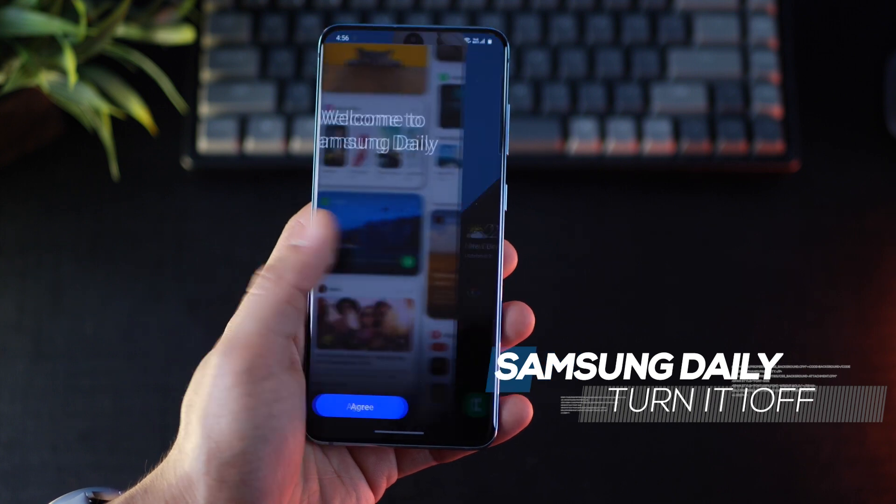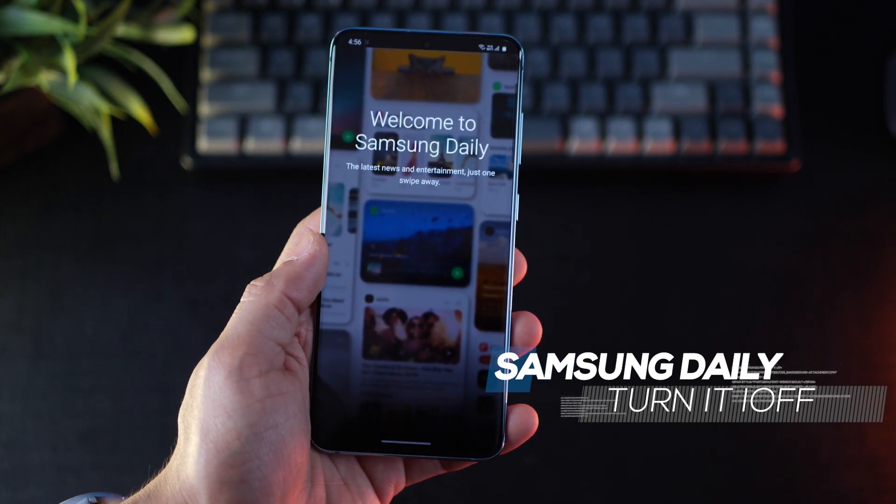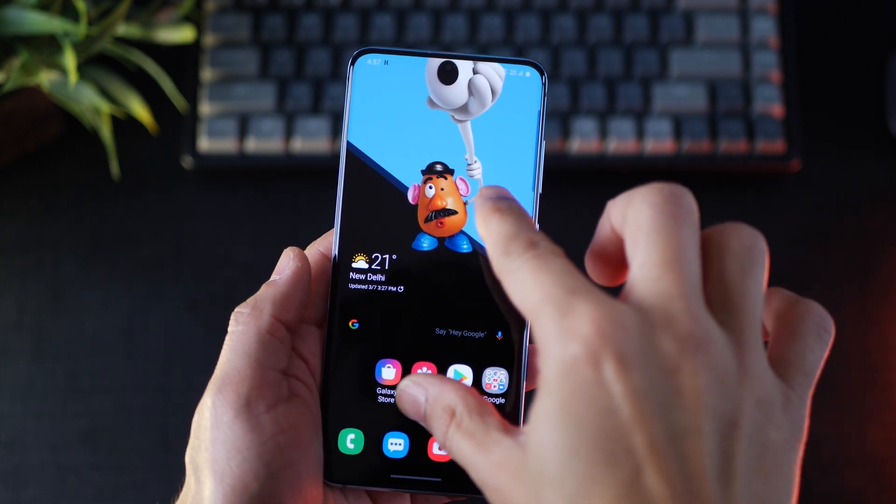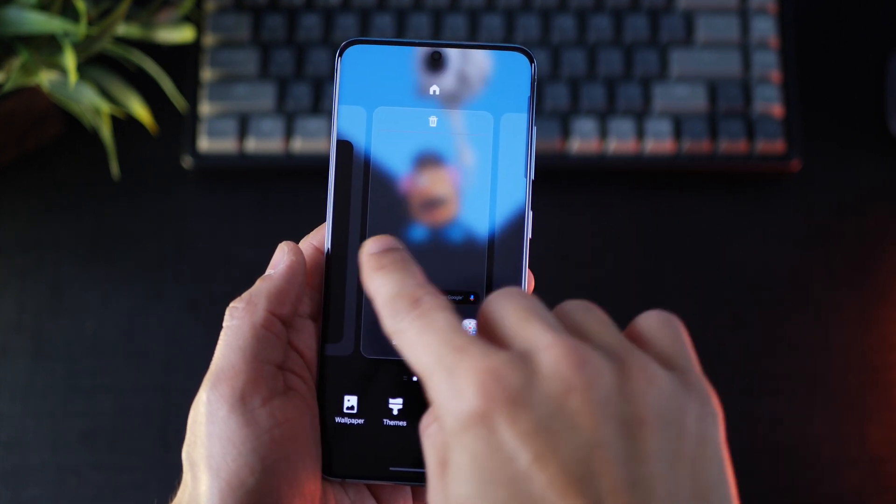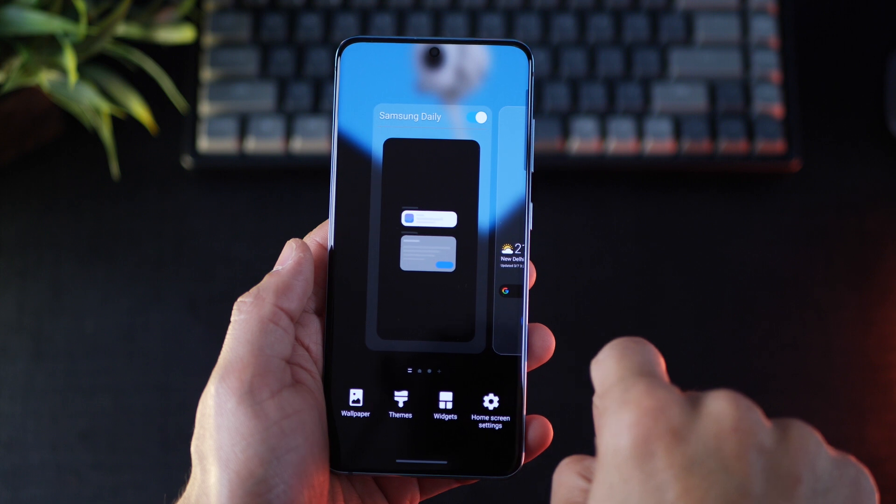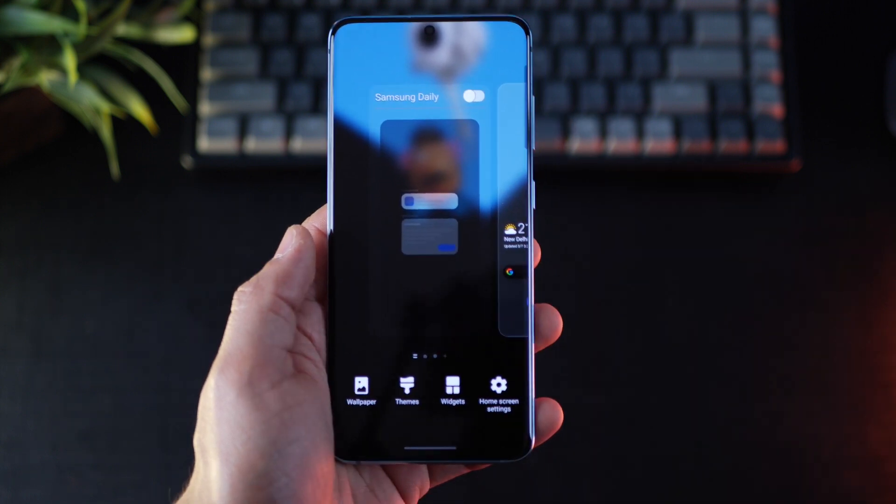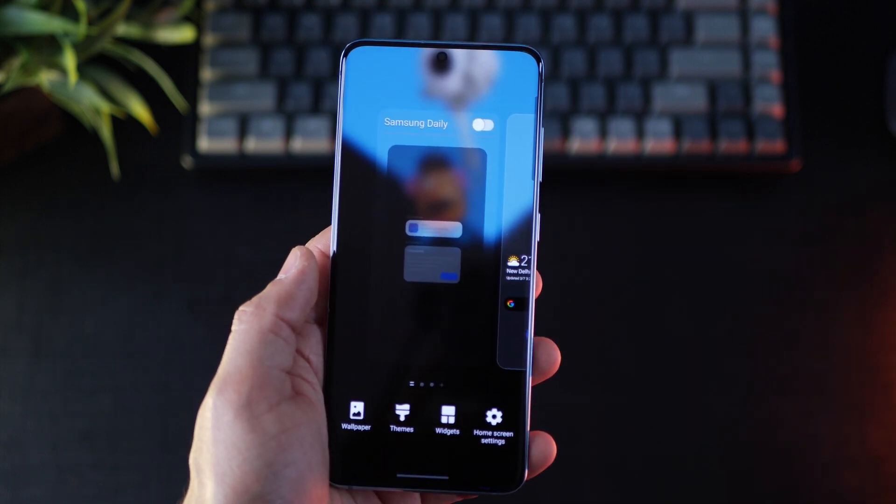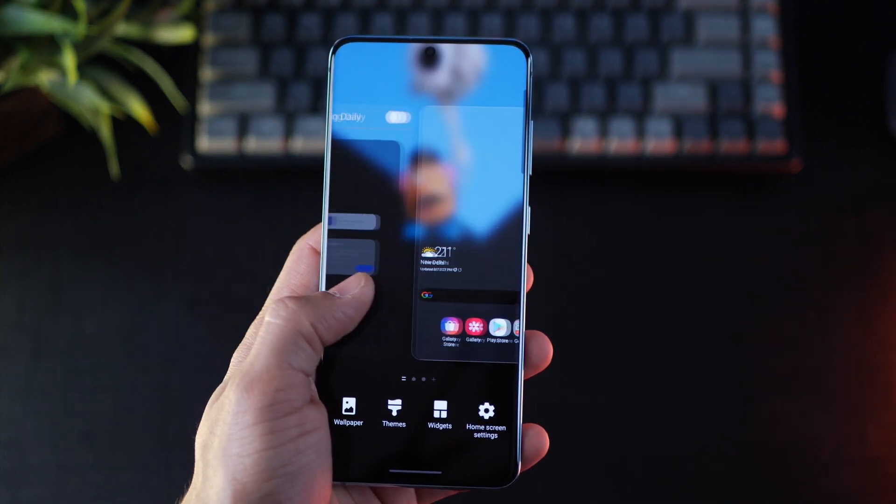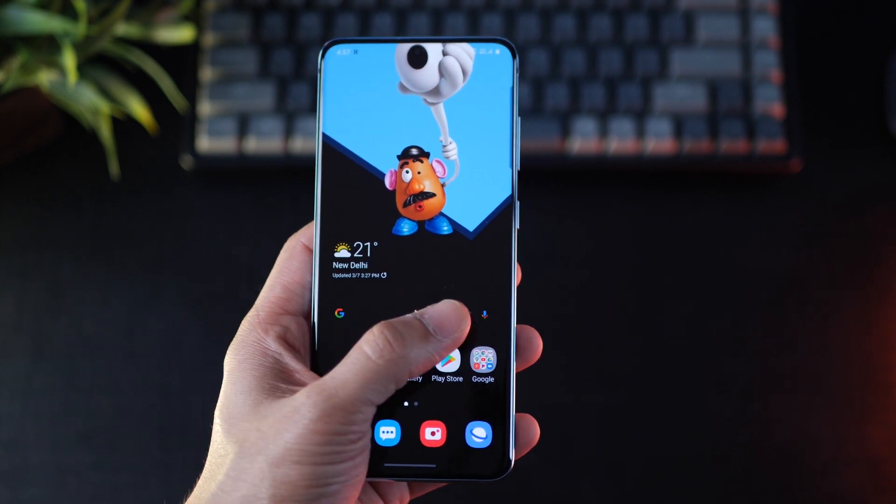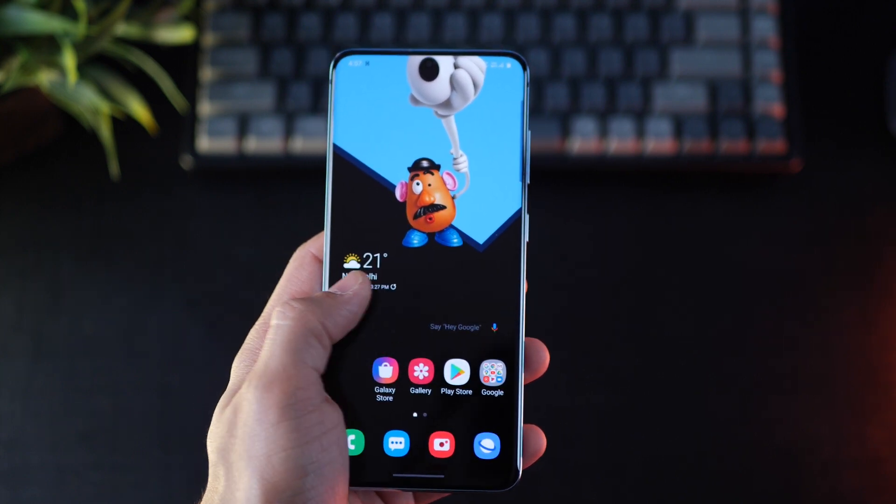The next thing you want to do is get this annoying Samsung daily screen to go off. So just pinch in and then swipe to Samsung daily and turn it off. And now if you try swiping in the left direction, you will see that you remain on your home screen.